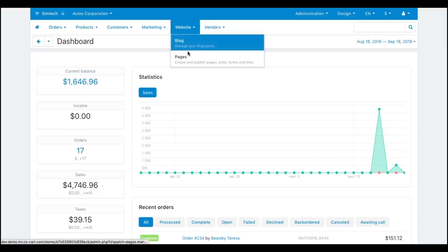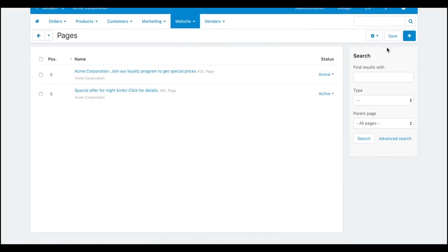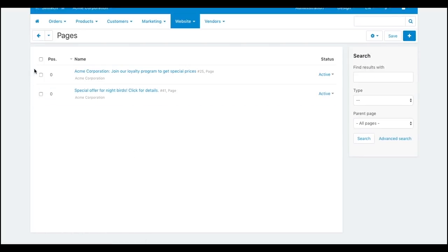To create a page, a vendor goes to Website – Pages and clicks the plus button. Here a vendor can select what to create. Here I've already created a couple of pages.